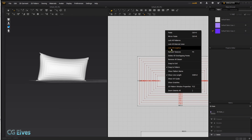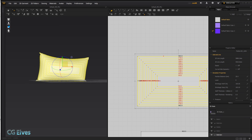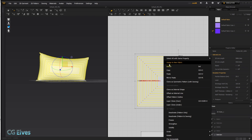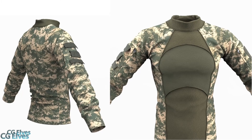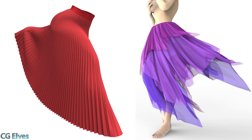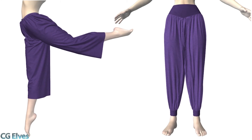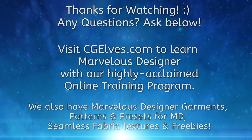So that's basically the new offset pattern outline feature. If you have any other ideas how to use it creatively, please share in the comments. I hope you enjoyed this tutorial — see you in the next one. If you want to learn how to create all kinds of beautiful dynamic 3D clothing, check out my Mastering Marvelous Designer online training program.